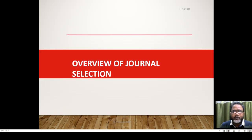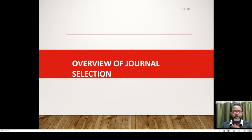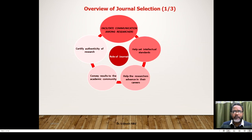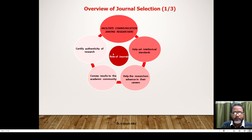Regarding journal selection, we are coming with an overview. There are three slides covering this. First we are going to describe the role of journals — what journals are actually doing.